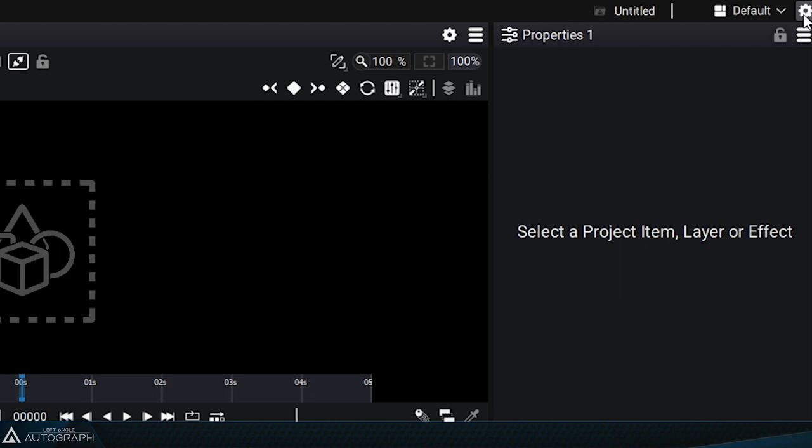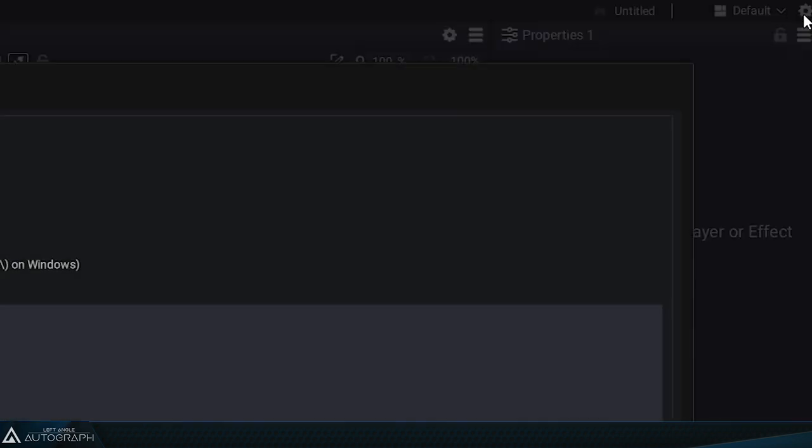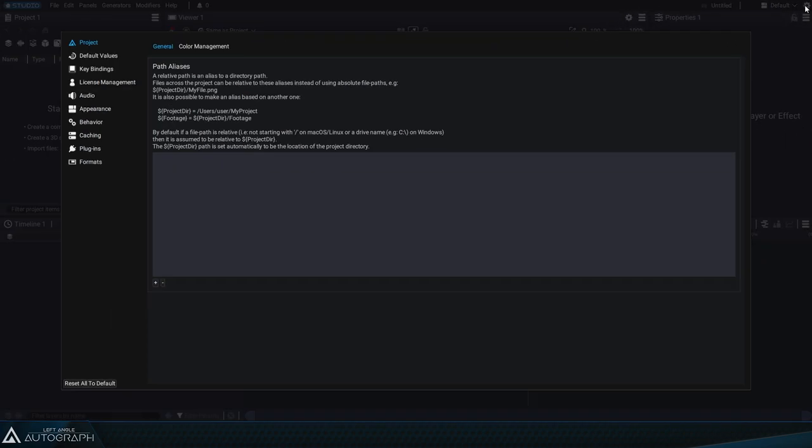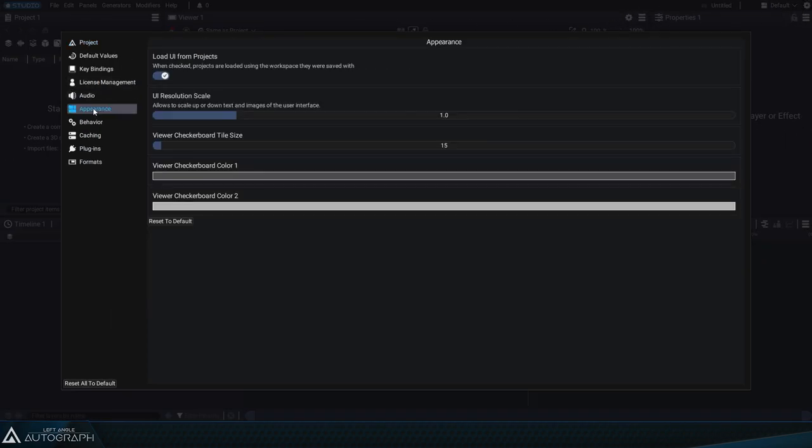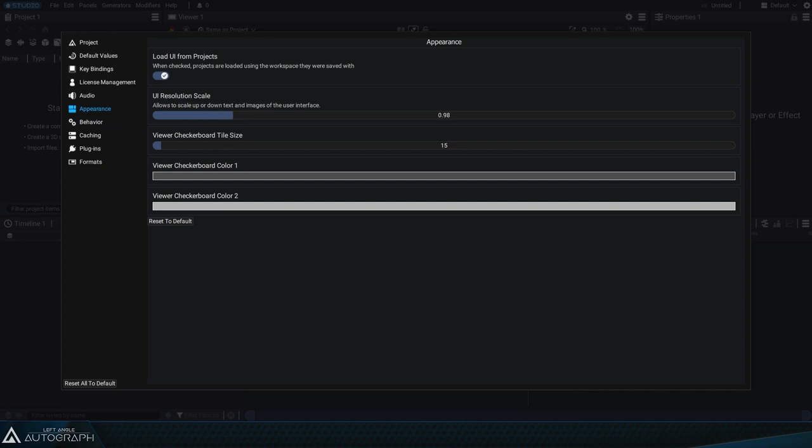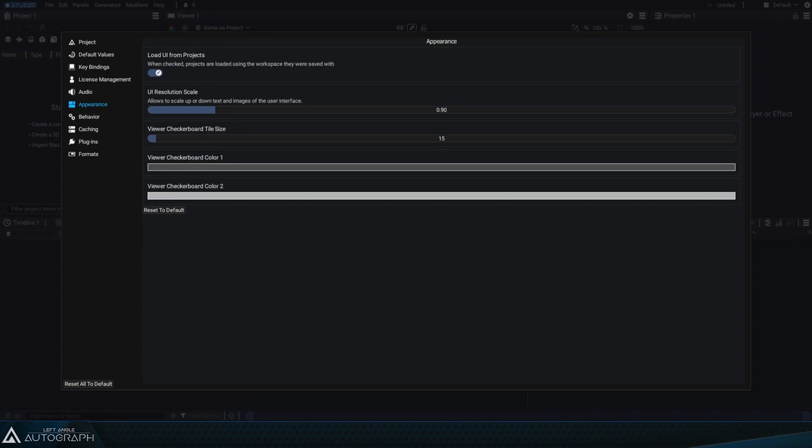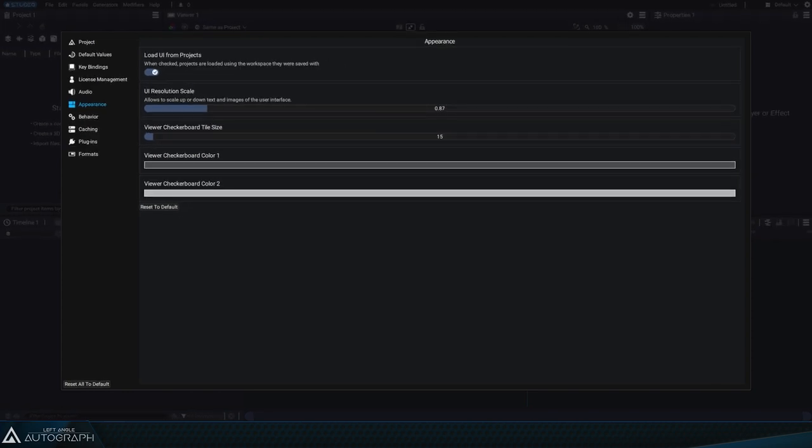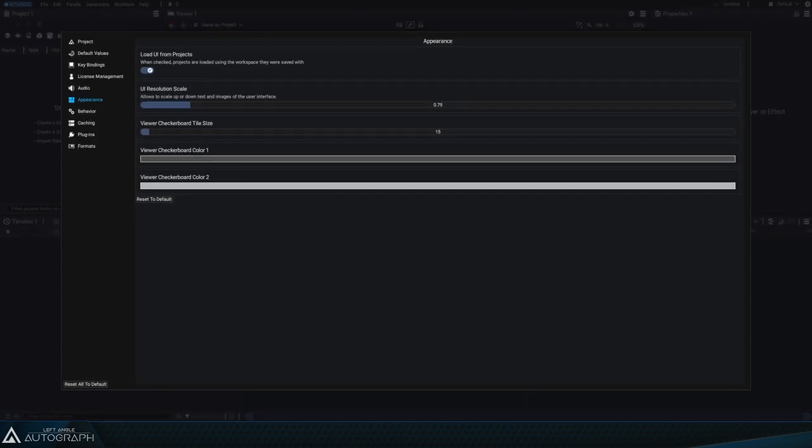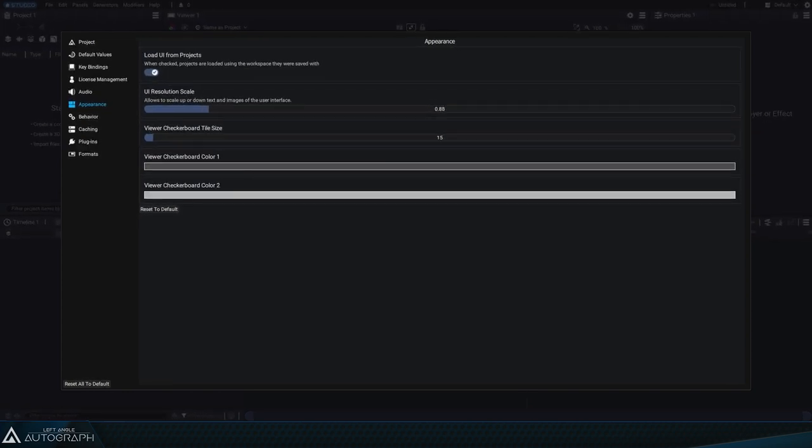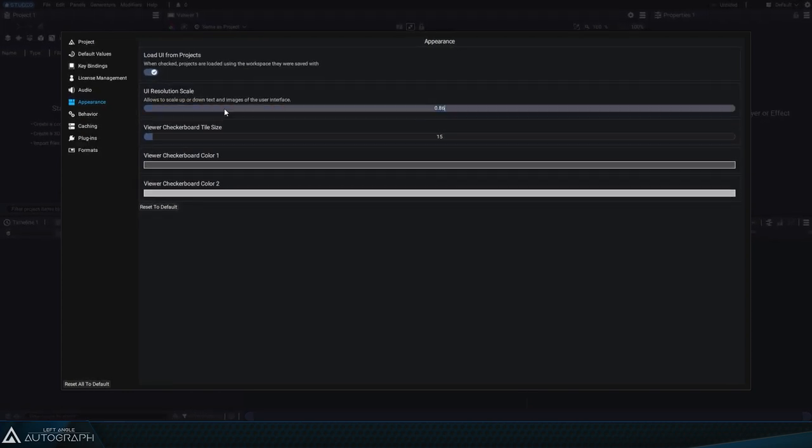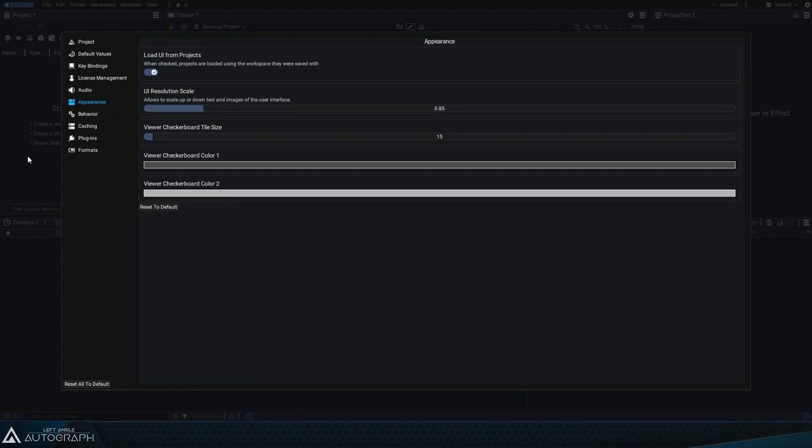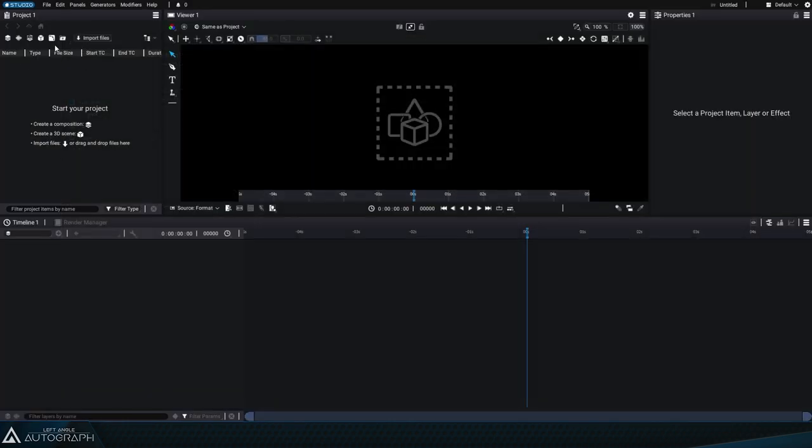To adjust the interface size, click on the gear shaped button at the top right corner of the interface. Then go to the appearance section. The UI resolution scale parameter allows you to select a new overall size for all elements of the interface. This can make elements much smaller, allowing you to store more information in the same space, like in the timeline or in the properties panel.